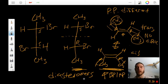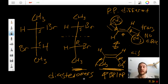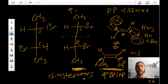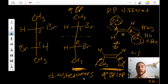These two diastereomers can actually be experimentally tested for which has the higher boiling or melting point. It just so happens that this meso compound has the higher boiling point compared to this non-meso compound.